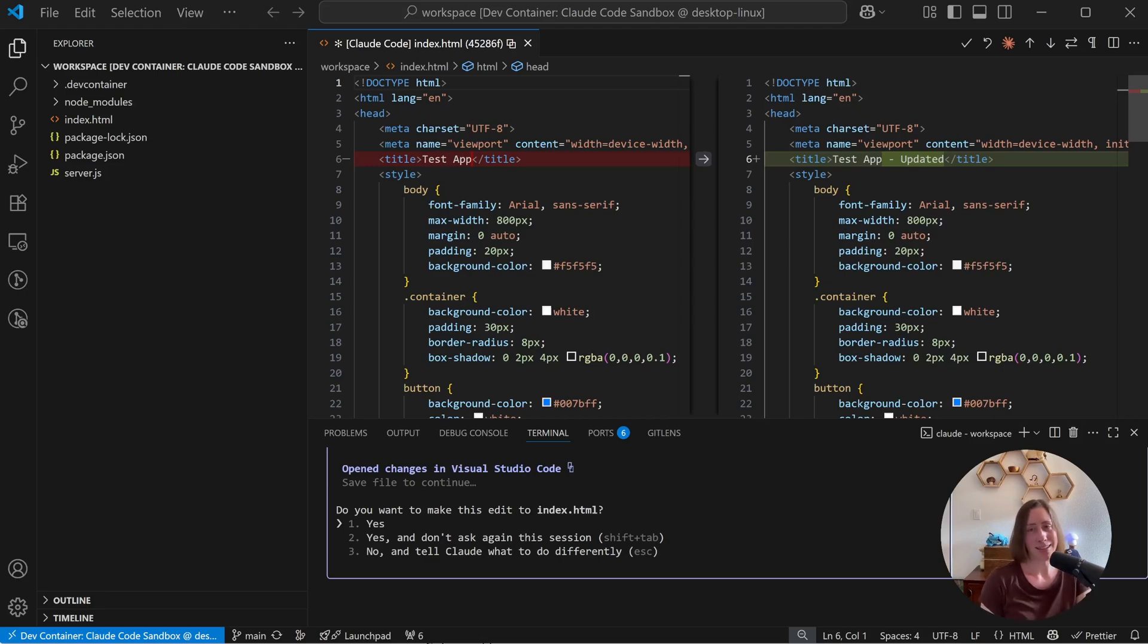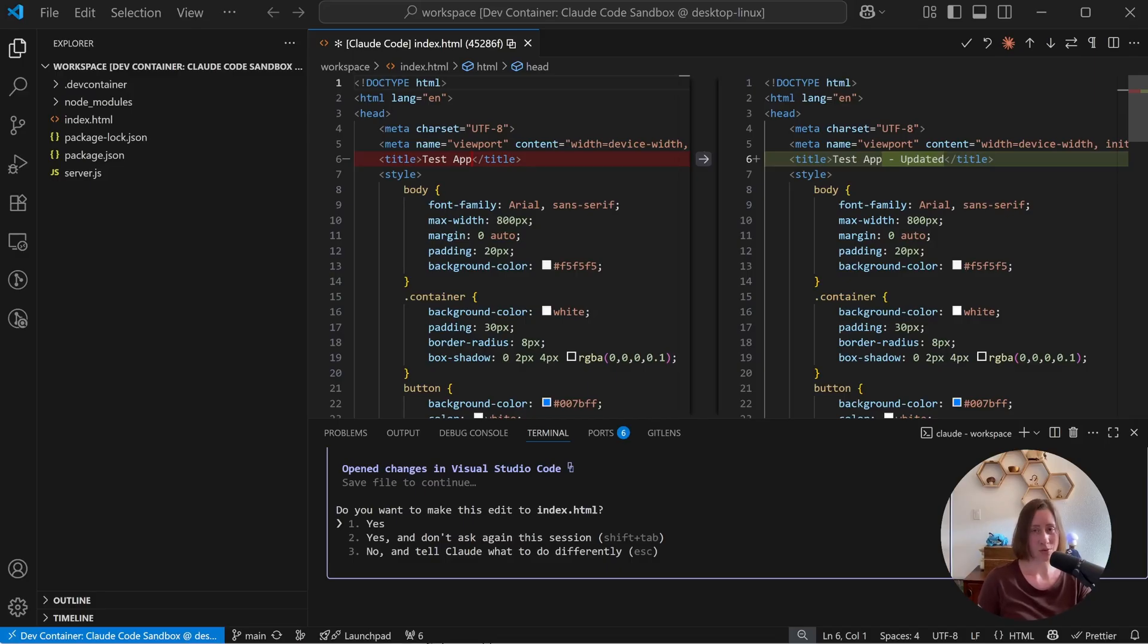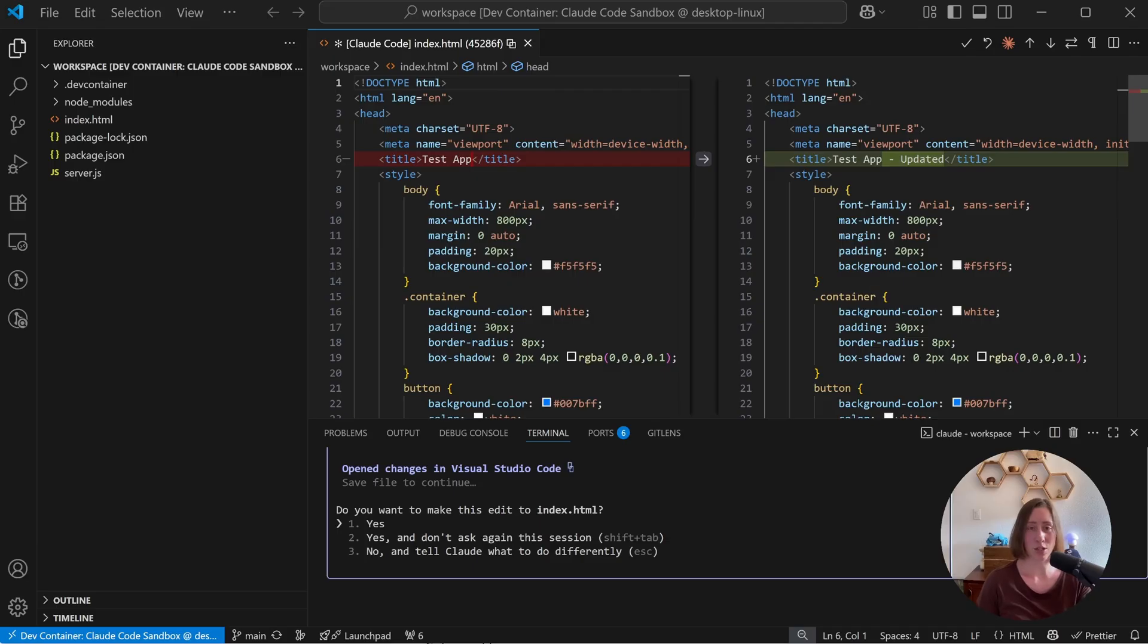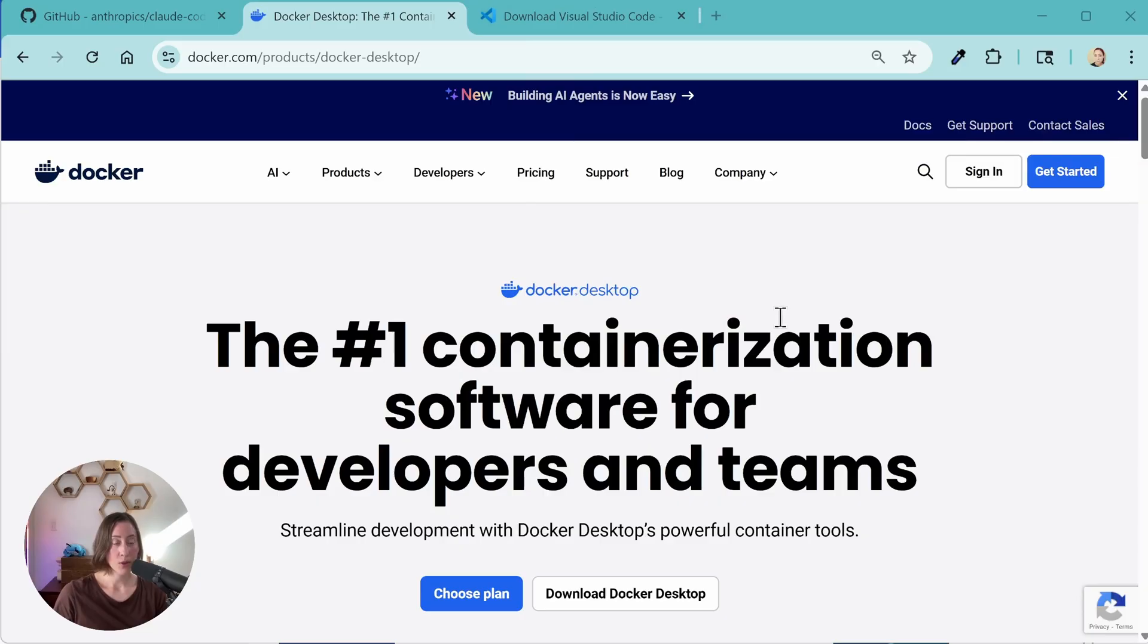We're going to install Claude Code in a container today. That's going to let us control what it has access to. This will work in Windows, on a Mac, and on Linux. It'll also work with the IDE integrations and with GitHub, so I'll show you how to do both of those in a bit. All right, let's get started.